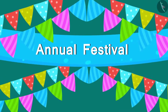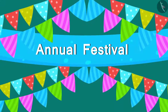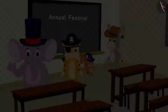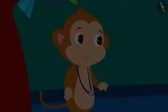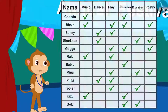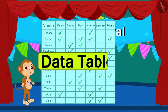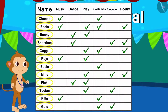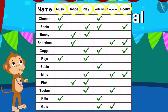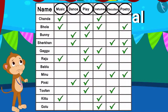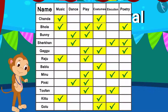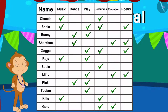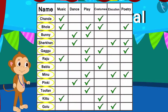Like every year, the school also has an annual festival this year. All the children have participated in various programs. Babban, the main organizer of the program, has a data table which has the names of children and which programs they have participated in. This entire information is recorded here.